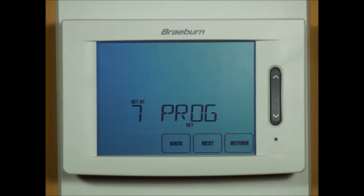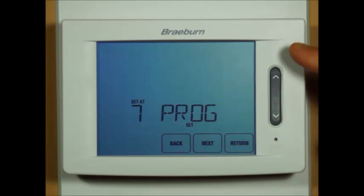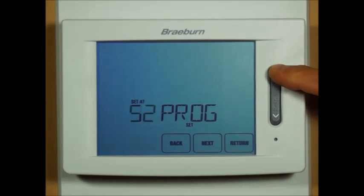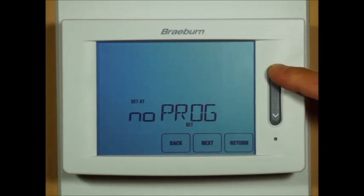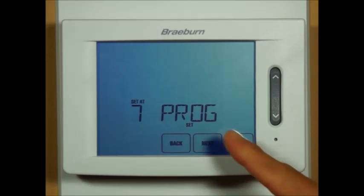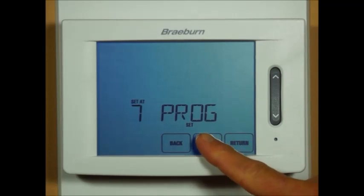This installer option is for seven day programming mode. You can also select five-two day programming or non-programmable. Press next.